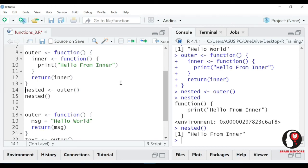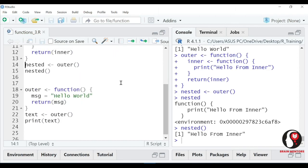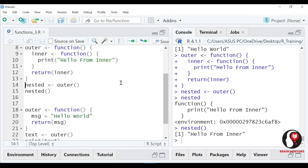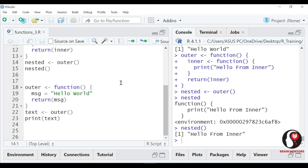So that's how we use the nested functions in R - ya phir return statement aur nested functions ko kaise aap R programming mein use kar sakte ho.